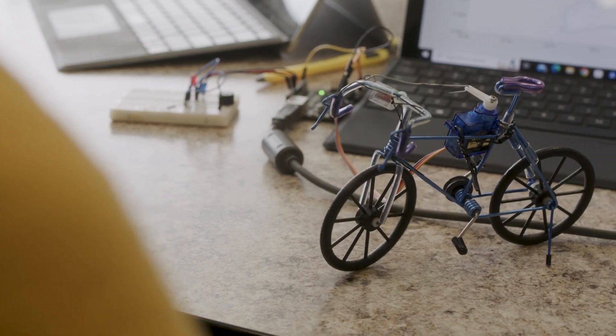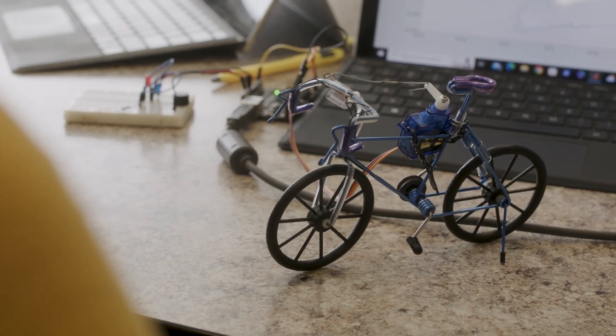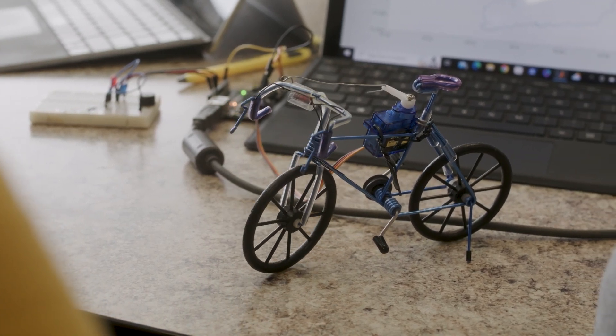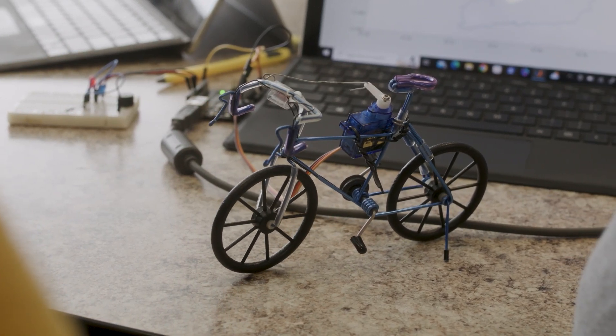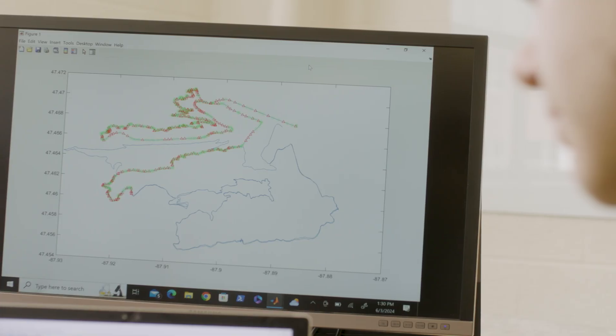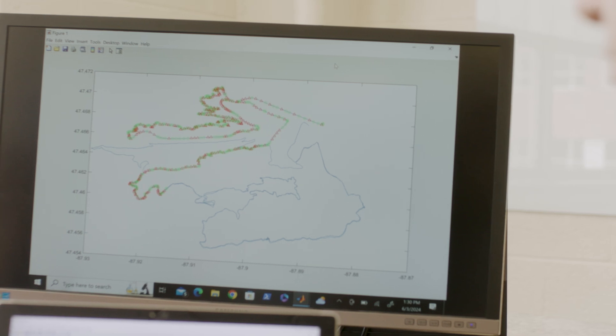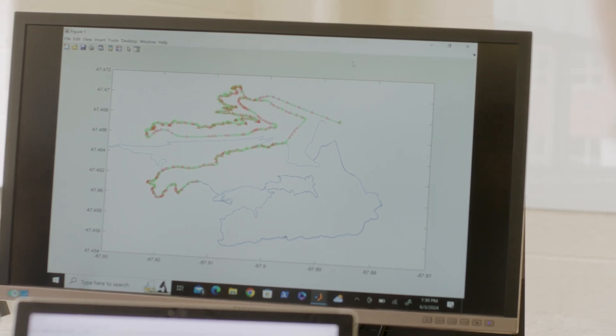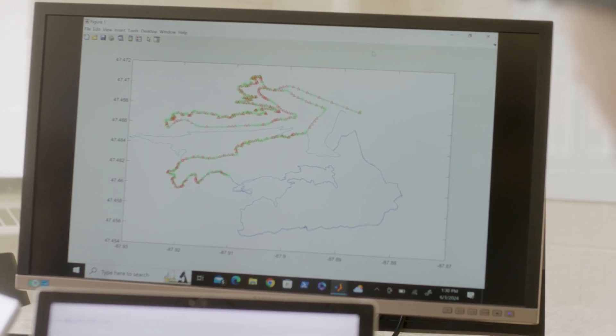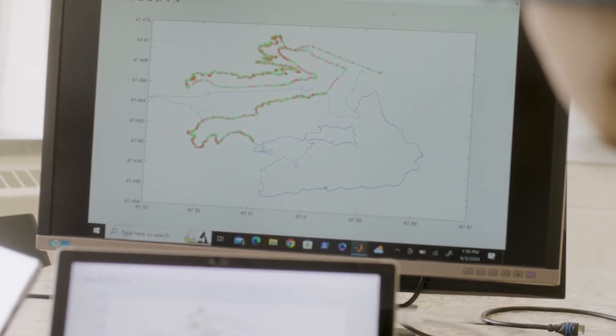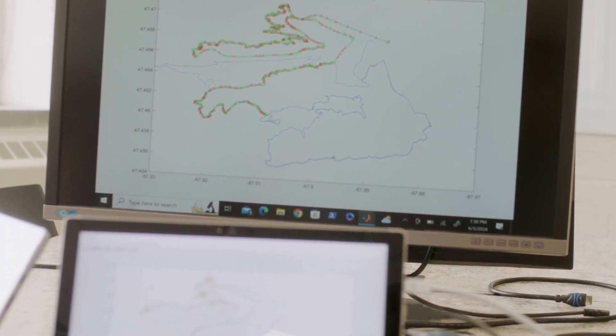To help build this foundation, we do something we call explore before explain, where we give a little experience that students can work themselves through. Then we say, okay, now that you've had this device or this program, explore.